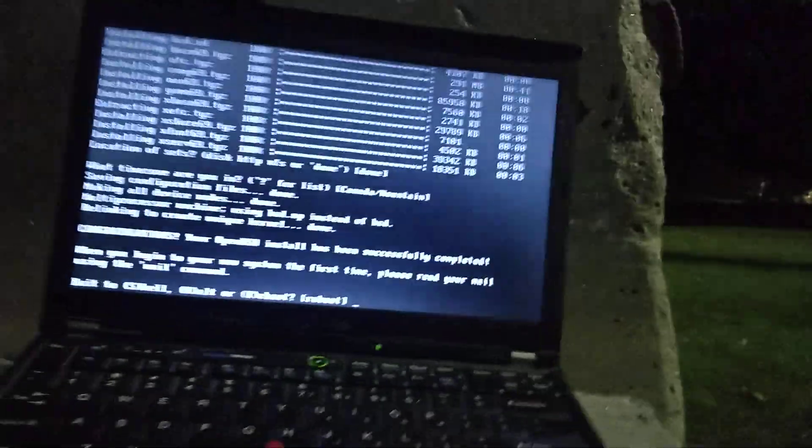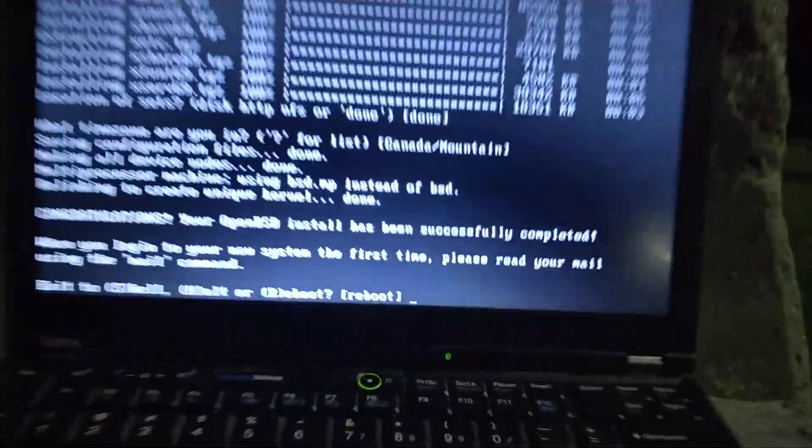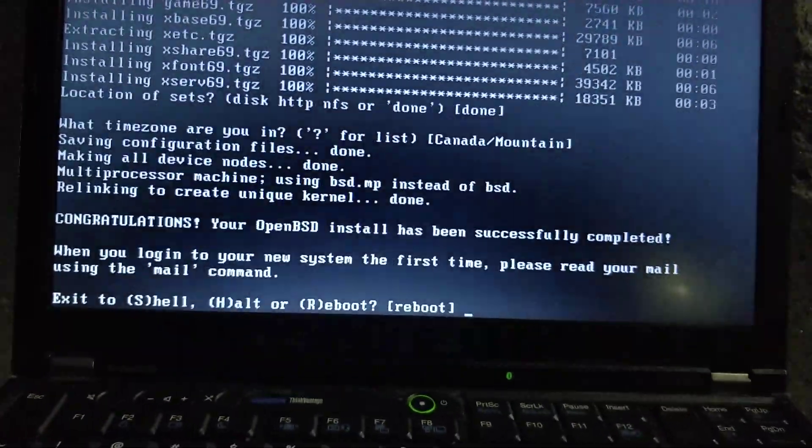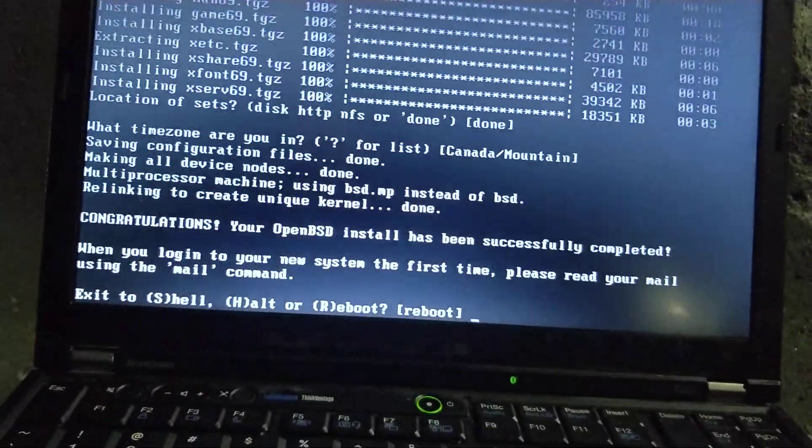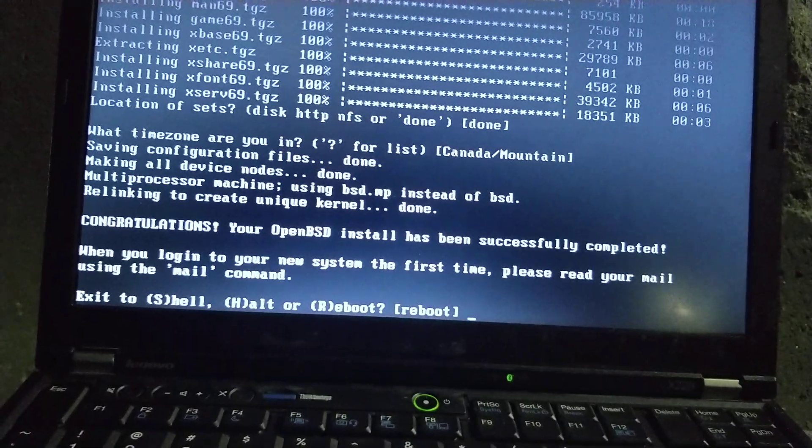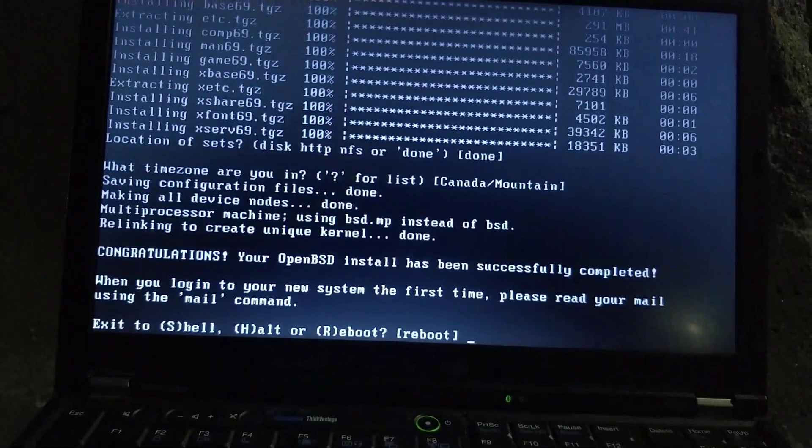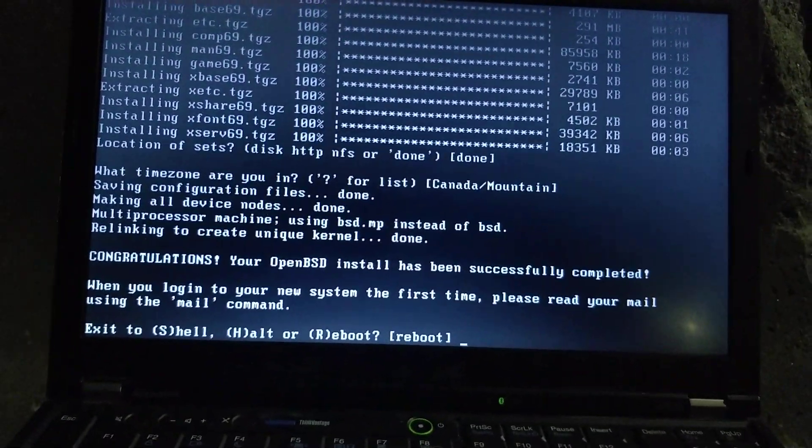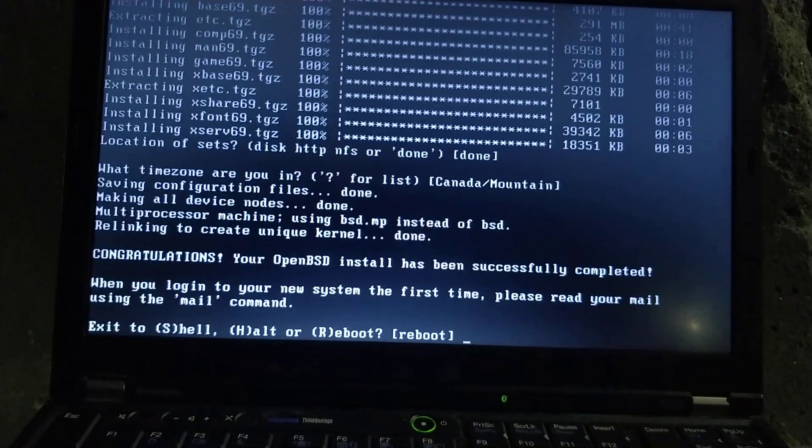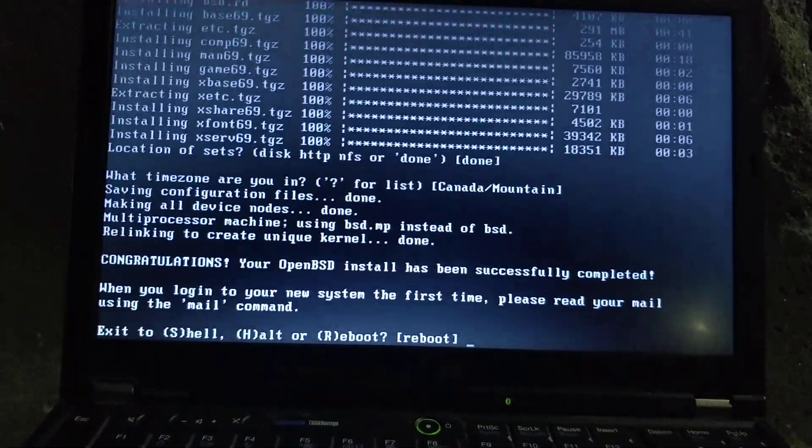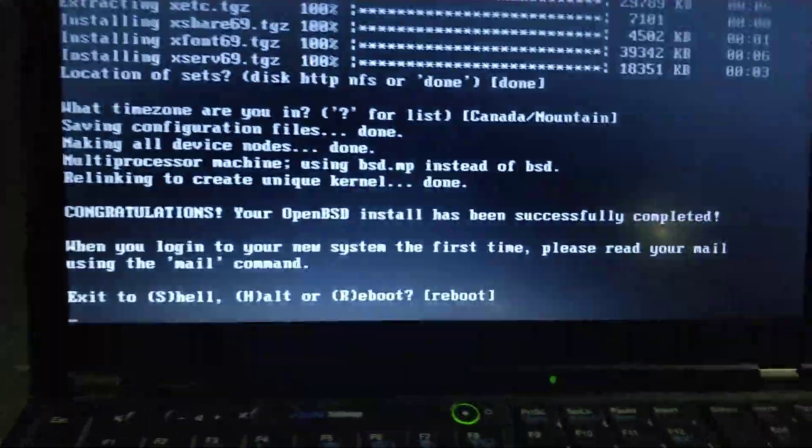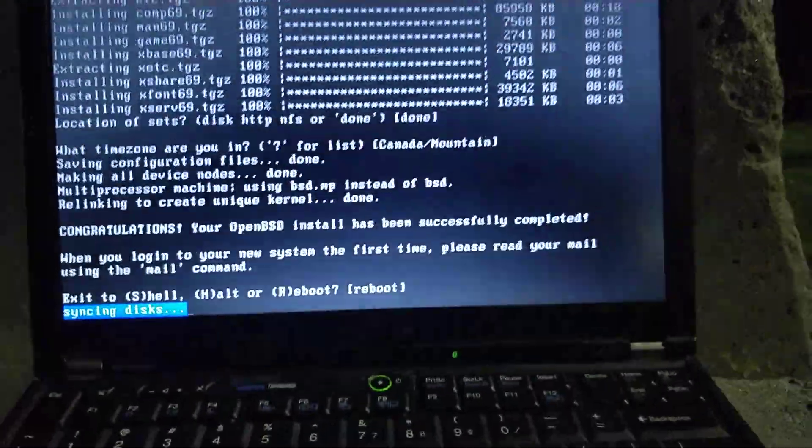Okay, so it just took a couple more minutes, and it says, Congratulations! Your OpenBSD install has been successfully completed. When you log into your new system for a first time, please read your mail using the mail command. So now, we can just press enter, and it'll reboot. And I'll show a brief demonstration. Let's take out the USB drive.